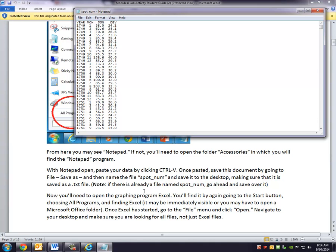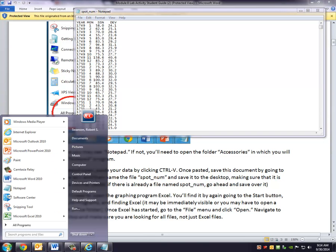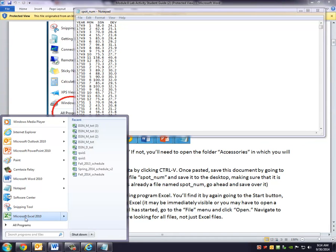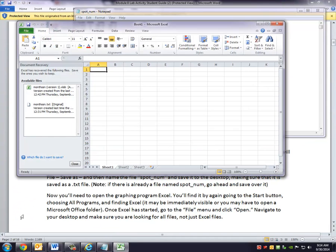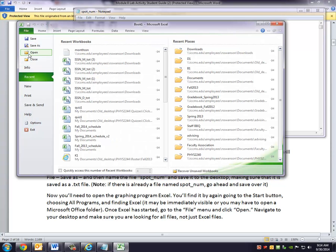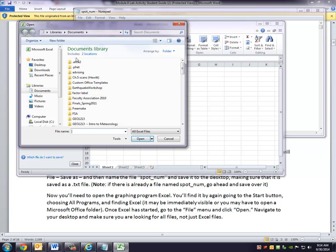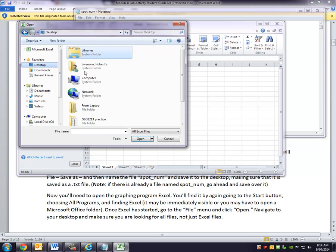Once you've done that, you'll need to now have a graphing program. The one that I'm most familiar with is Excel because it's a Microsoft product. So I'm going to open the file I just saved using Excel. And so I go down here, and sure enough, Excel is in my Start menu. So I click on Excel. And now I'm going to go to File and Open. And I have to go find the file that I just saved. Remember, it was on my desktop.